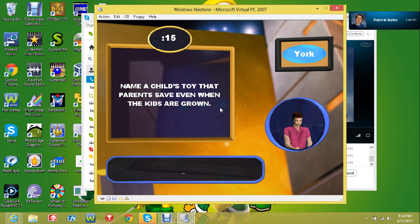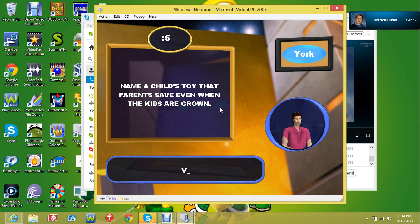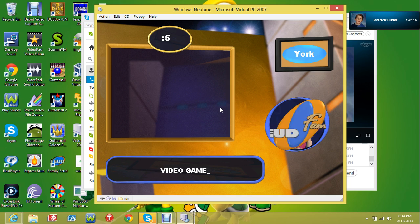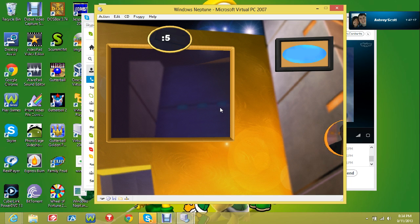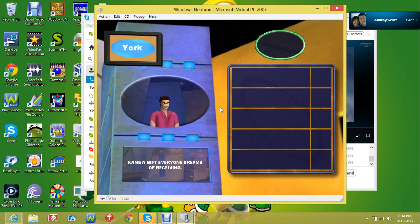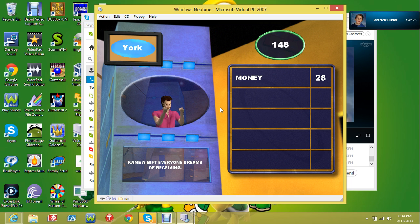Child's toy, the parents save even when the kids are grown. Let's go with... We've got to have money! 28!